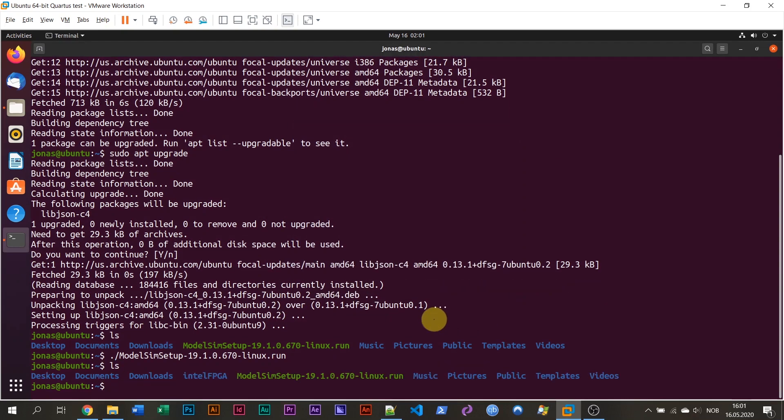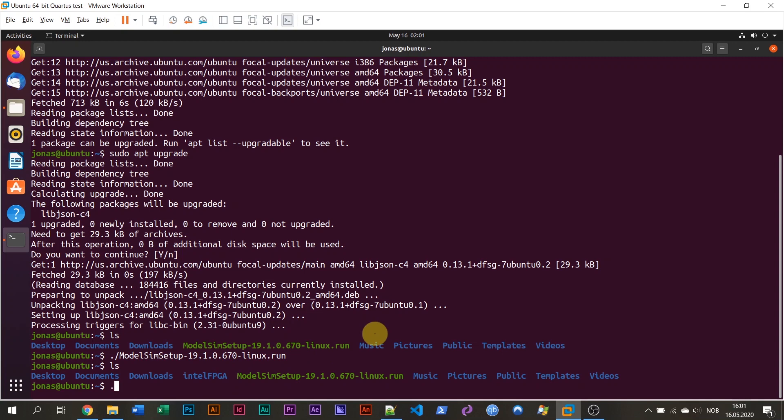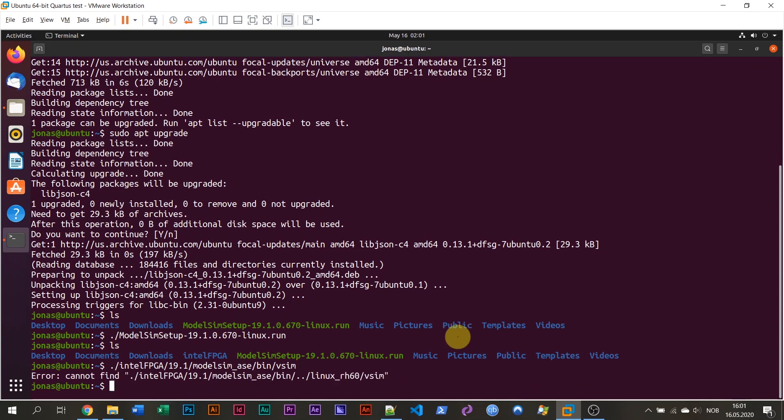The installation is complete and we can click finish to close the installation GUI. If I now list the home folder, I can see I have the Intel FPGA folder here. This is the installation directory and to start ModelSim, I can type dot slash Intel FPGA, going into this directory, going into a directory named 19.1 and then going to directory named ModelSim ASA, then go into a bin folder and run a script named vsim. So this is the script for starting ModelSim. On a Red Hat based system, this might work, but in Ubuntu,